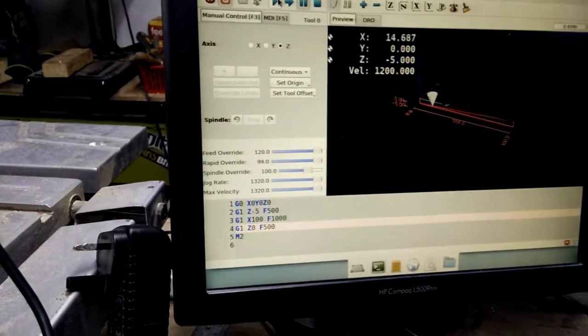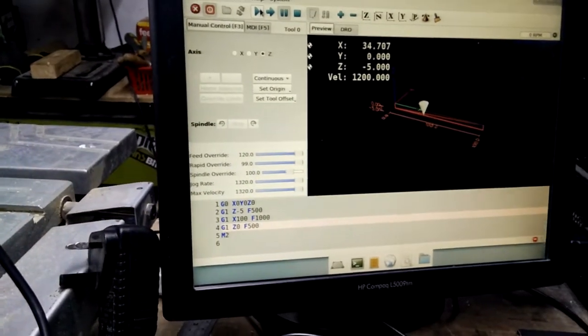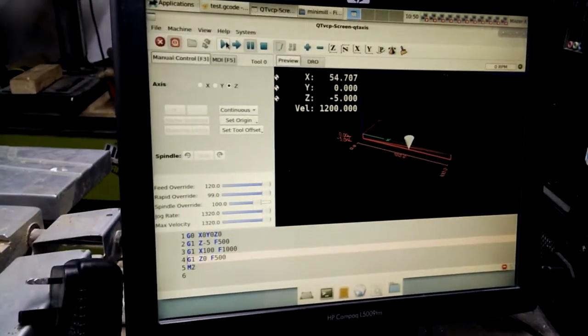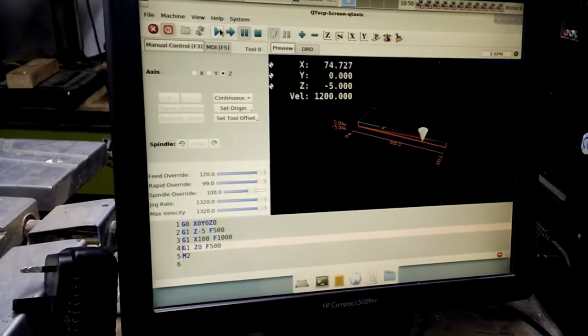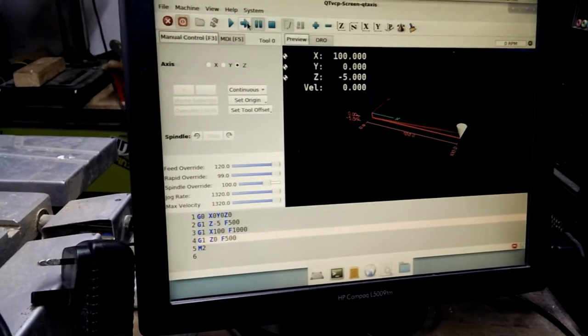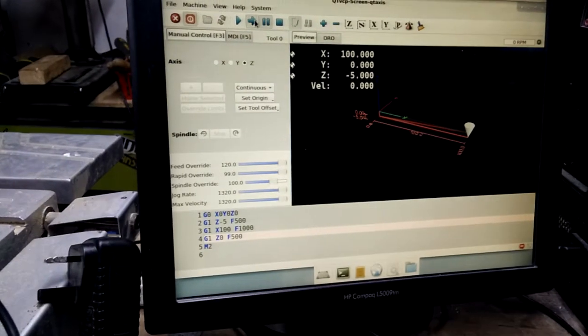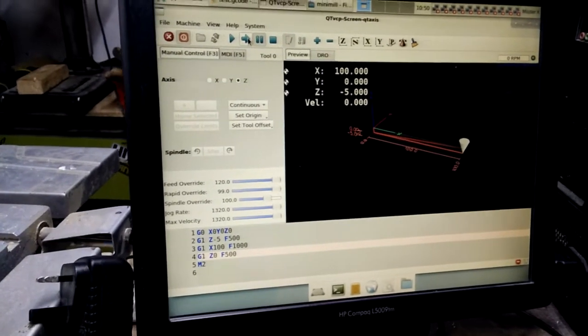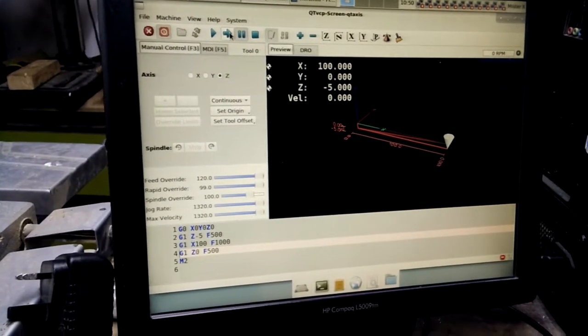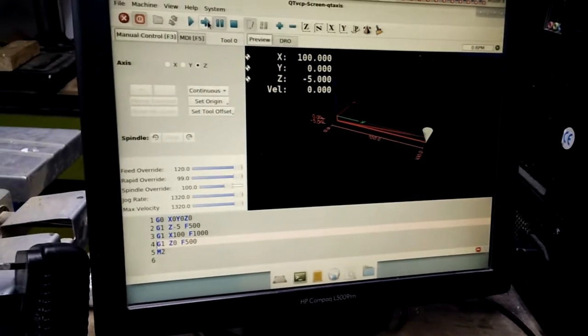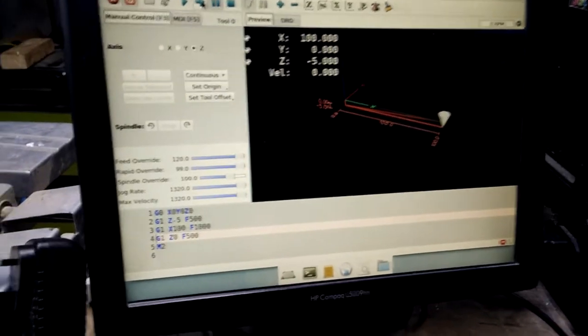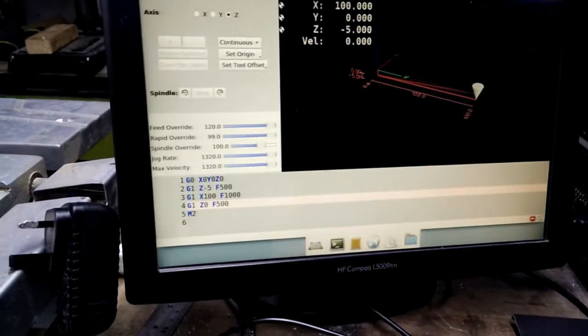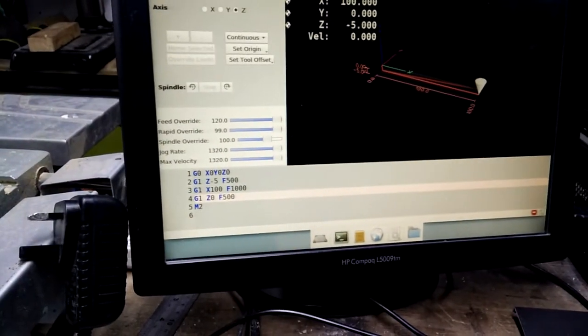And now if I click play it will continue single stepping through the rest of the program. But the single step button still does nothing. So I don't understand how this is supposed to work.